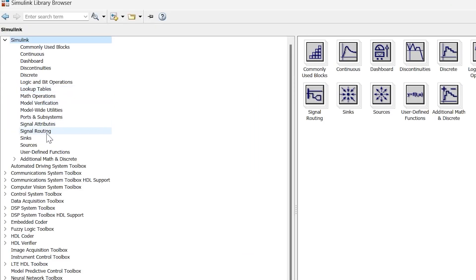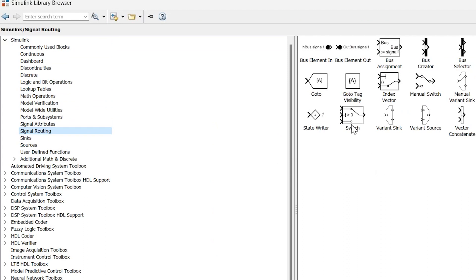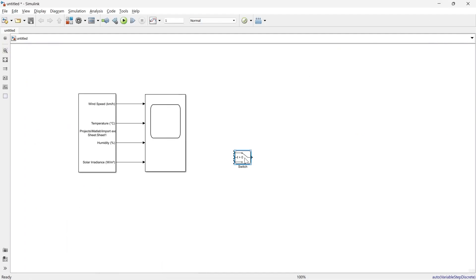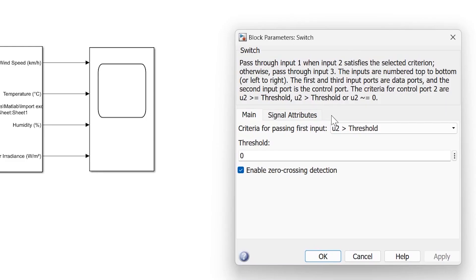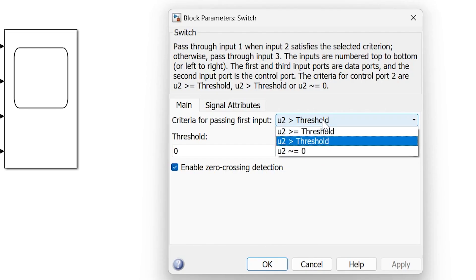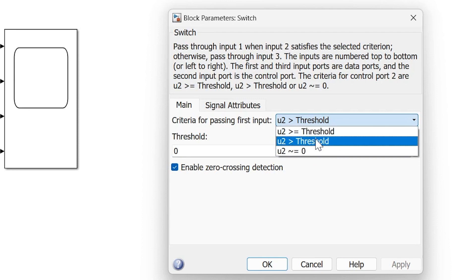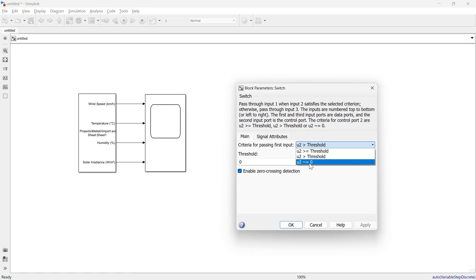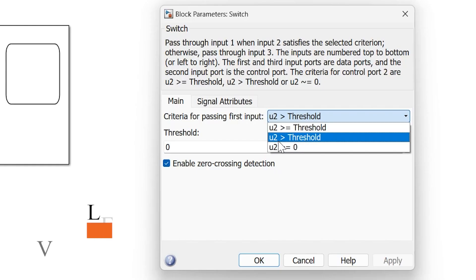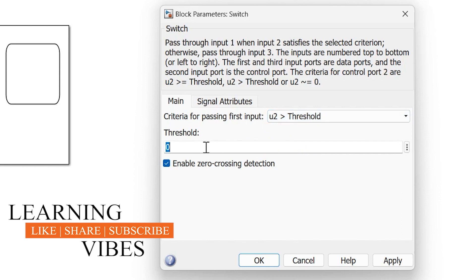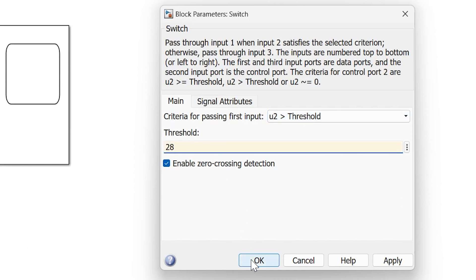Let's open the library and go to signal routing. In signal routing, we are going to use the switch block. Let's add the switch and open it. In this switch, U2 is our control input, and here we can set various criteria: if U2 is greater than or equal to threshold, if U2 is greater than threshold, or if U2 is almost equal to zero. Our requirement is if temperature is greater than 28 degrees, so we'll use U2 greater than threshold and set the threshold to 28 degrees.